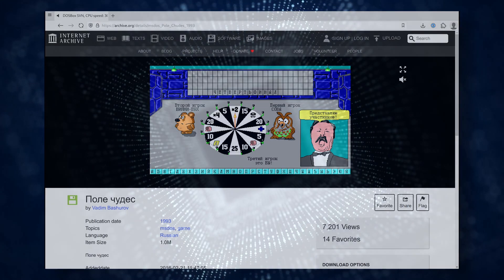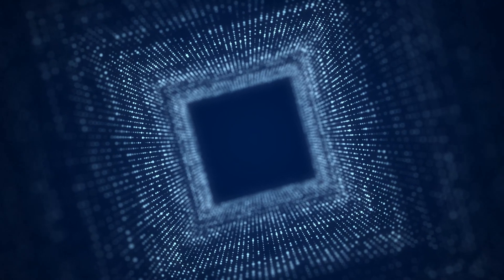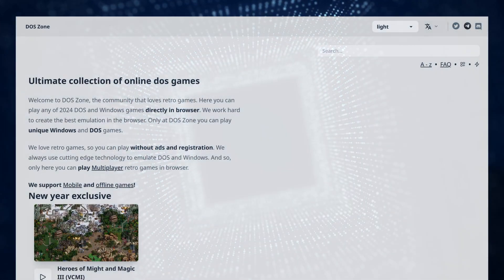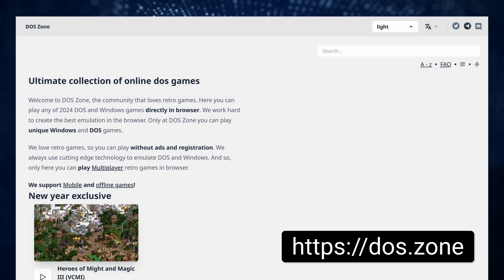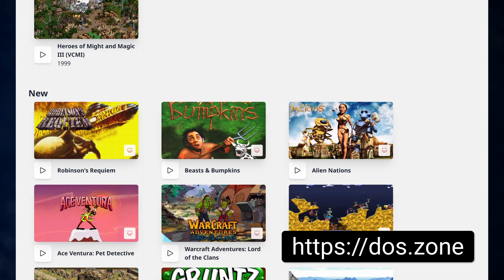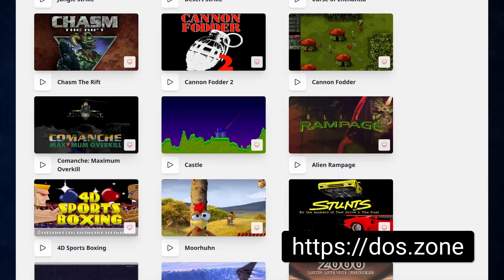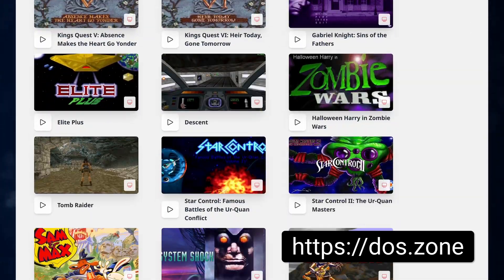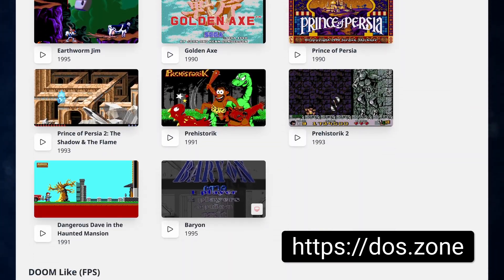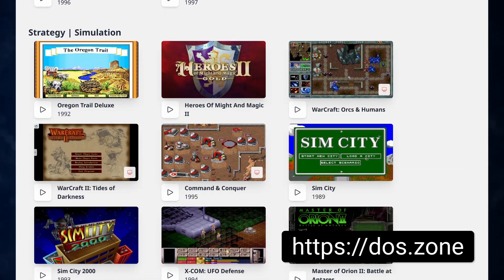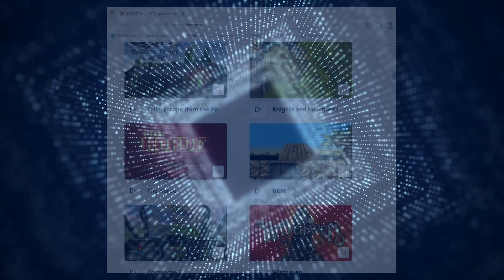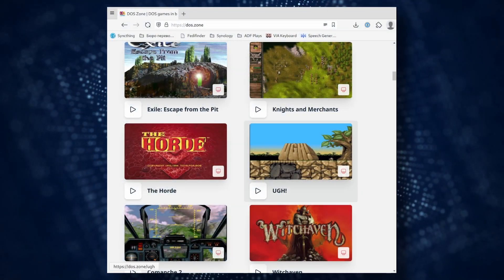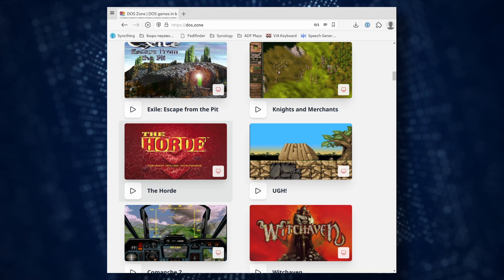But progress never stops and today I present to you the DOS Zone website. This site is an extensive catalog of DOS games that you can launch right there on the spot. As of now, the website features over 2000 games and the catalog is constantly expanding.